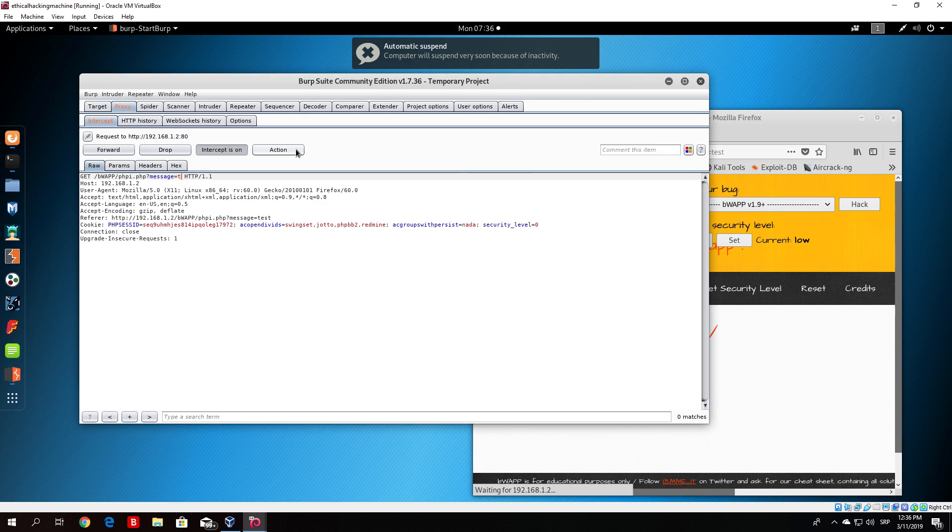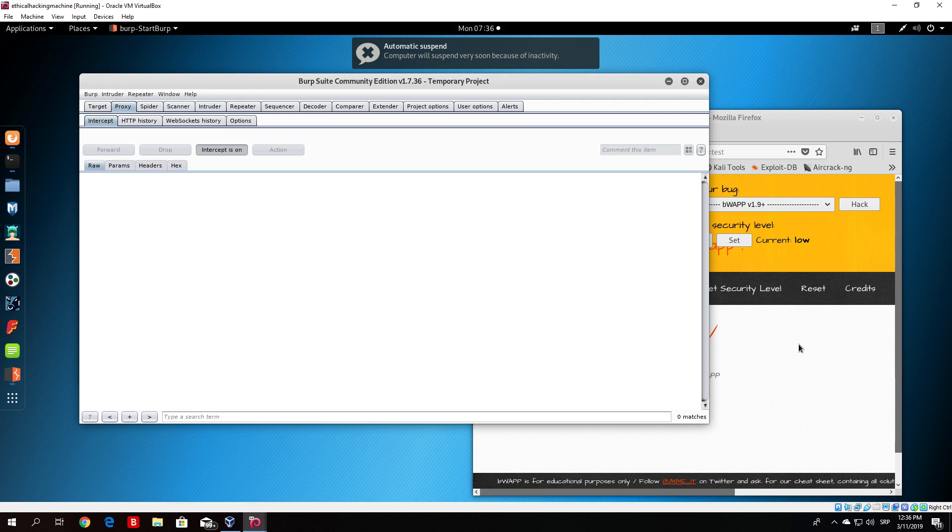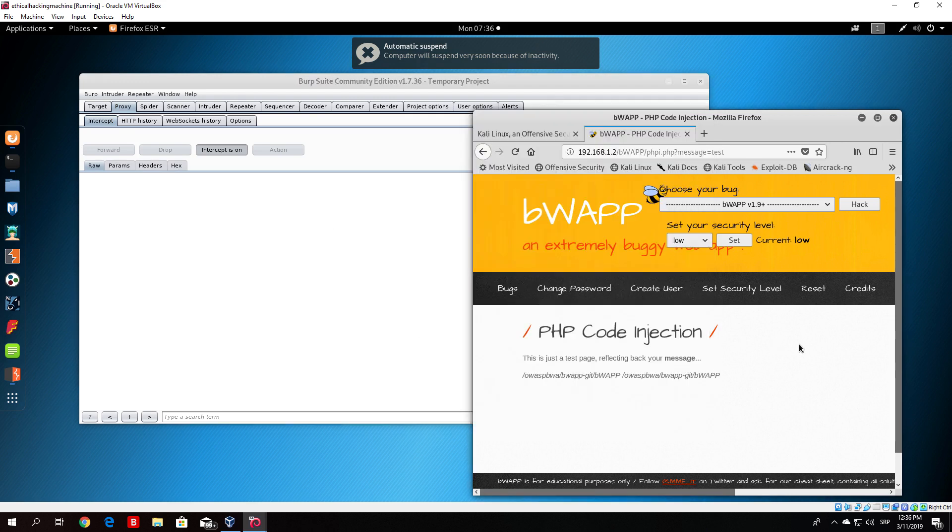Since this is a PHP code injection, we need to use a function system, then open your brackets and type pwd which is print working directory. We just type that right here, system pwd. That is a function that will print our working directory. When we forward this packet, you will see that we no longer get the test as a result.